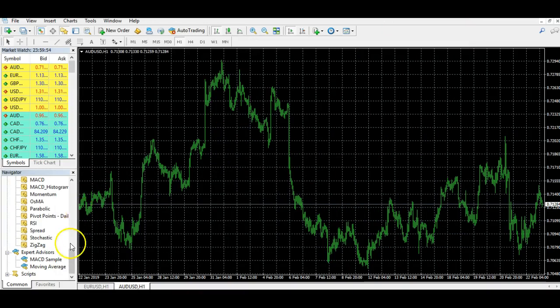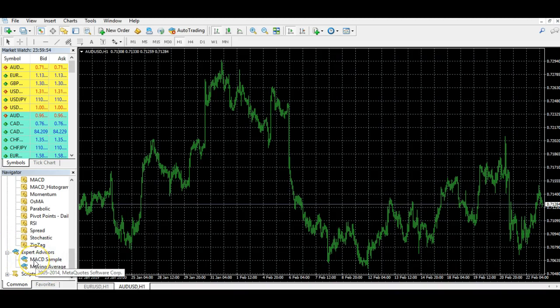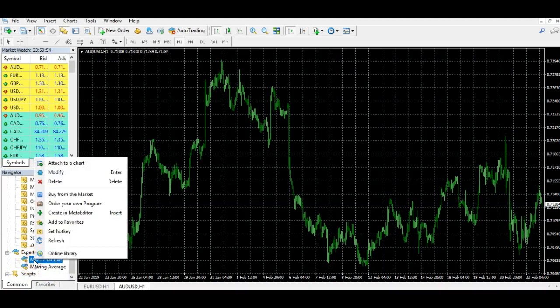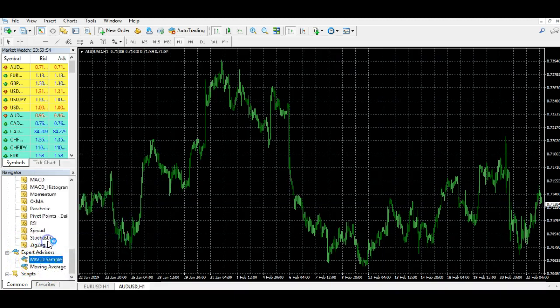You've got your Navigator menu on the left-hand side, and as you can see there's an Expert Advisors option, but at the moment the expert advisor isn't actually appearing. What you need to do is right-click over there and click Refresh, and once it reloads the expert advisor you've just installed should appear within this menu.